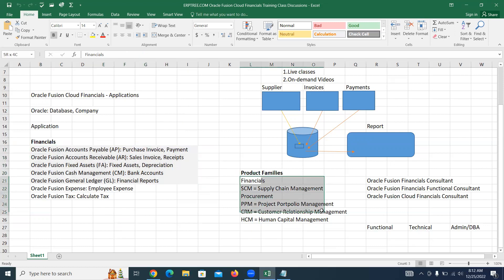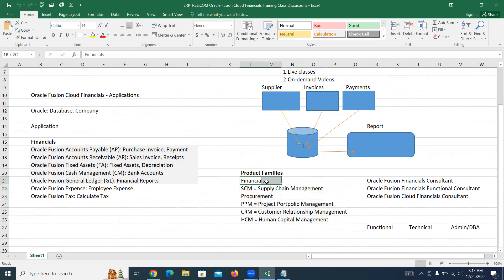There are many product families from Oracle's side. Overall, we have around 300 applications from Oracle, and we are going to learn the financials applications.